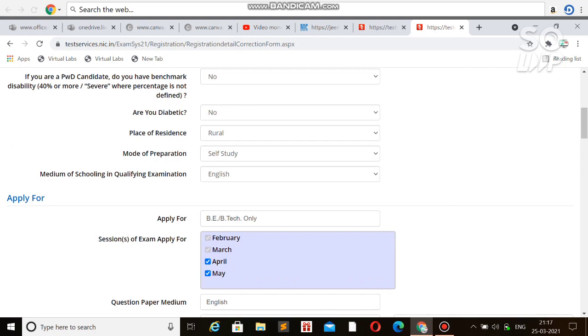You can correct all the things as I showed in my previous video for the March attempt. The same thing you can do now. You can't do anything about Feb attempt and March attempt. There's no refund for Feb attempt, but for March attempt, if you untick it, you will get the refund after the May attempt.